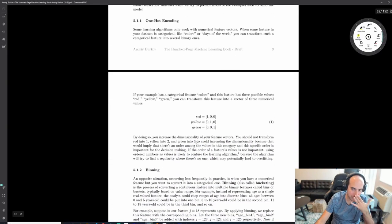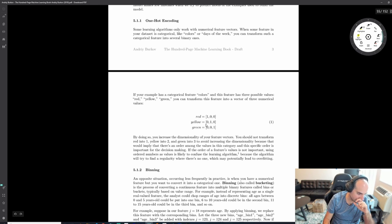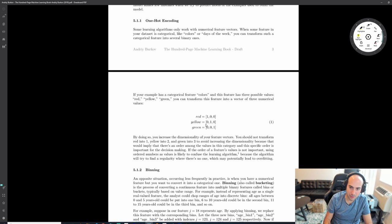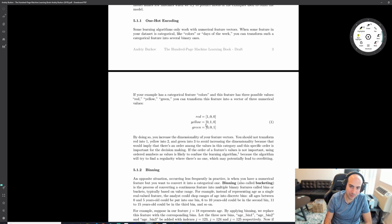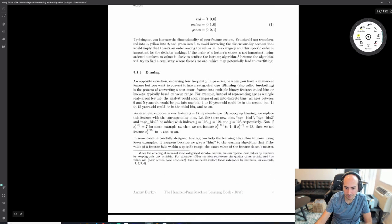One-hot encoding: if you have categorical classes like red and yellow, you turn them into a vector where the position indicates the class. Position 0 is class 1, position 1 is class 2. This is a very common encoding approach.